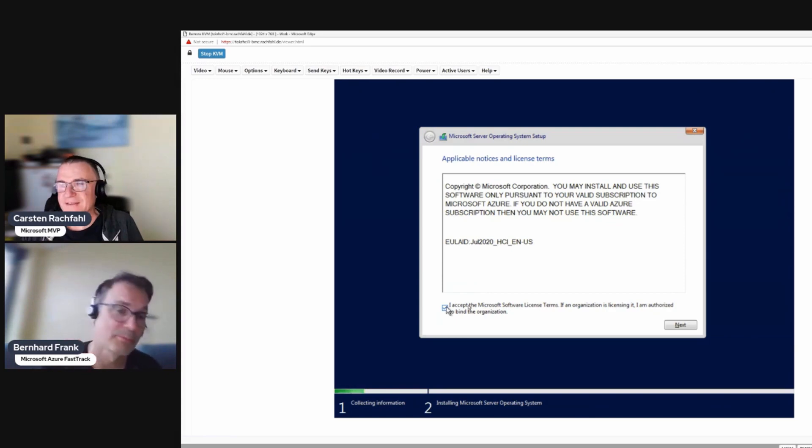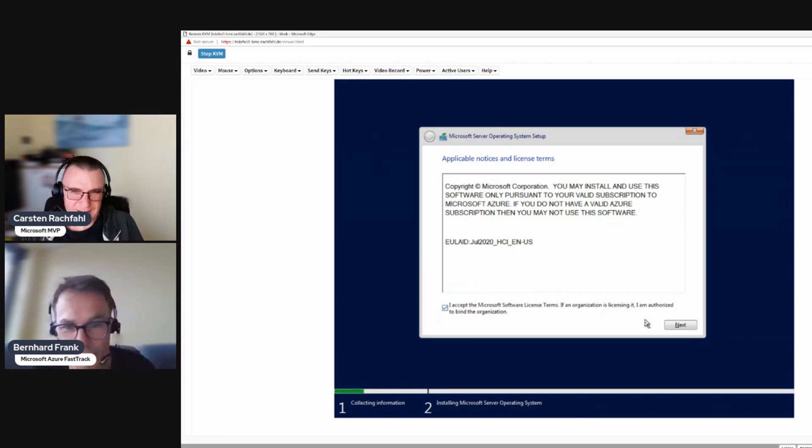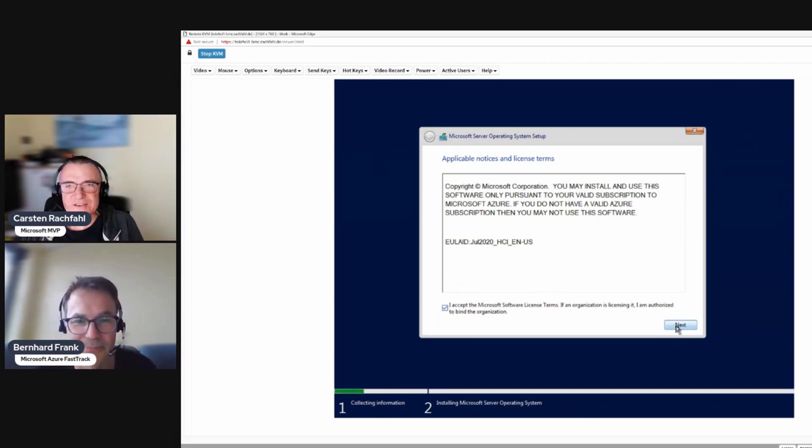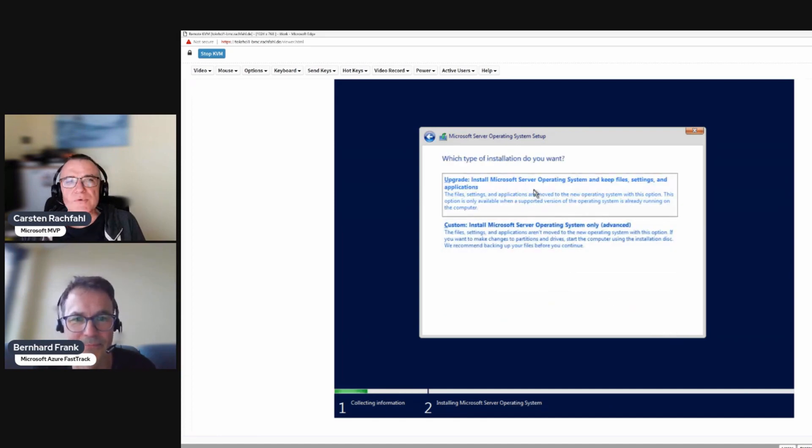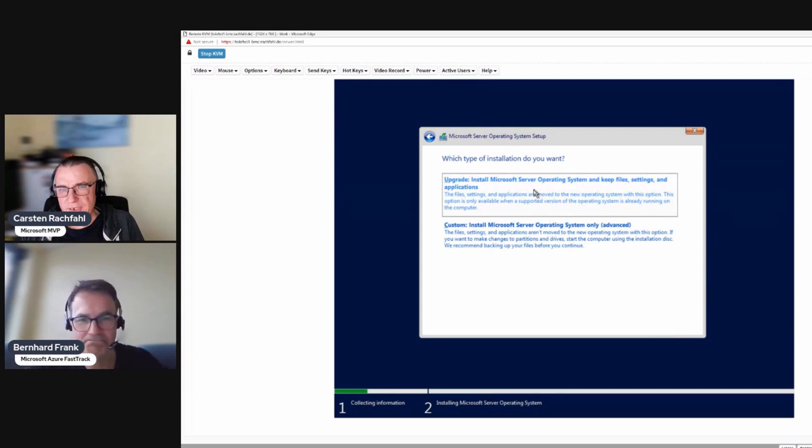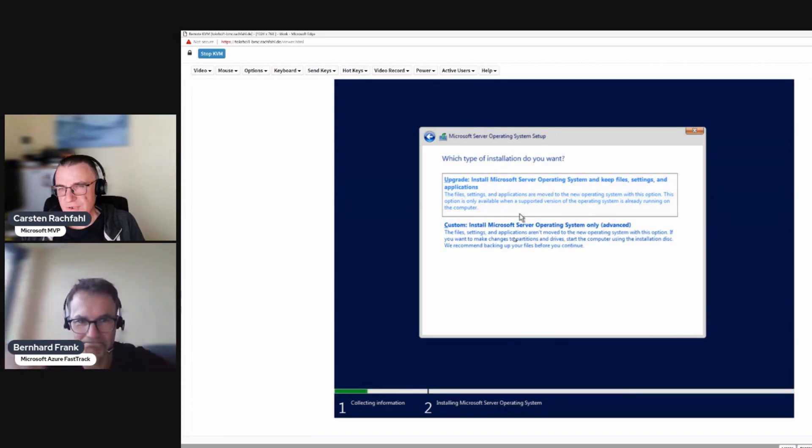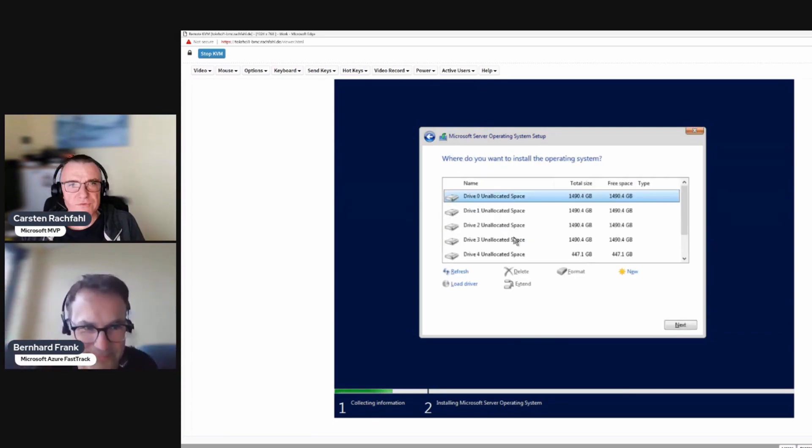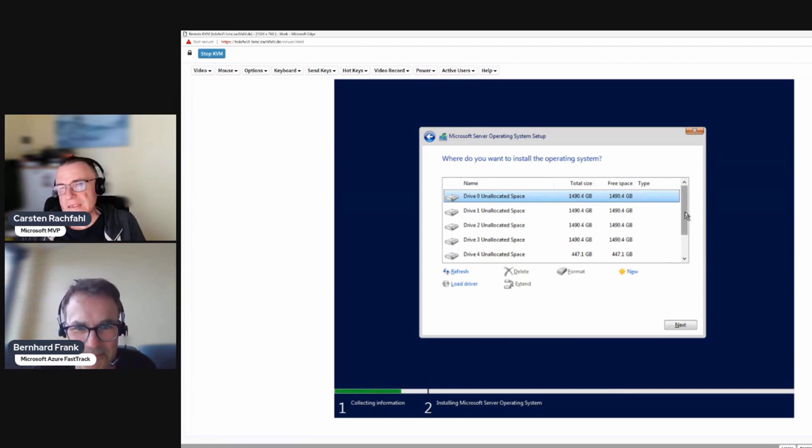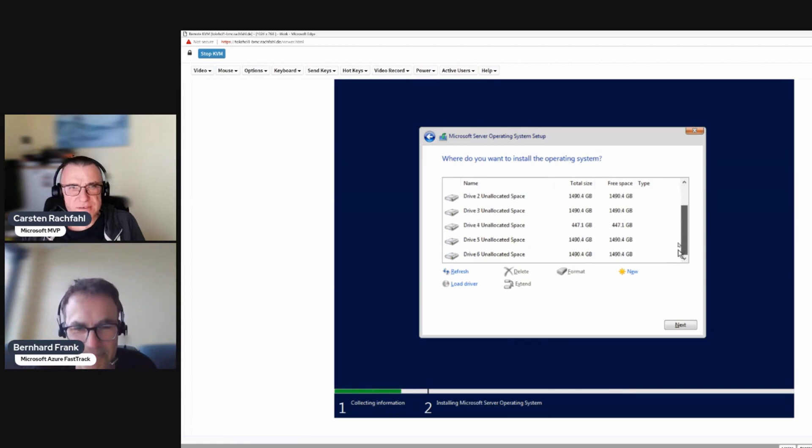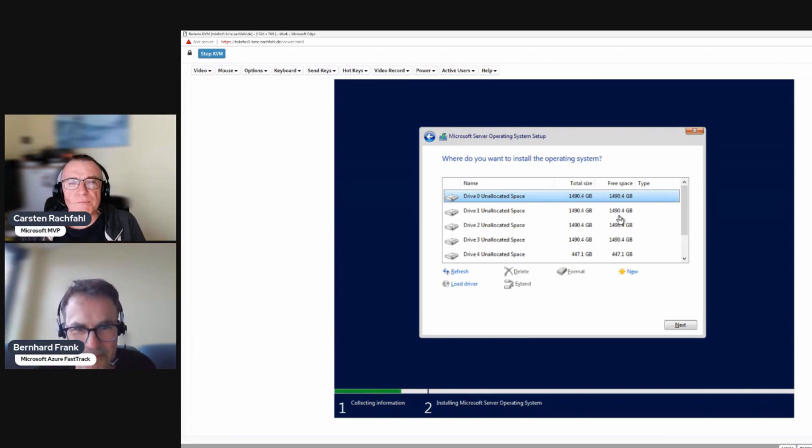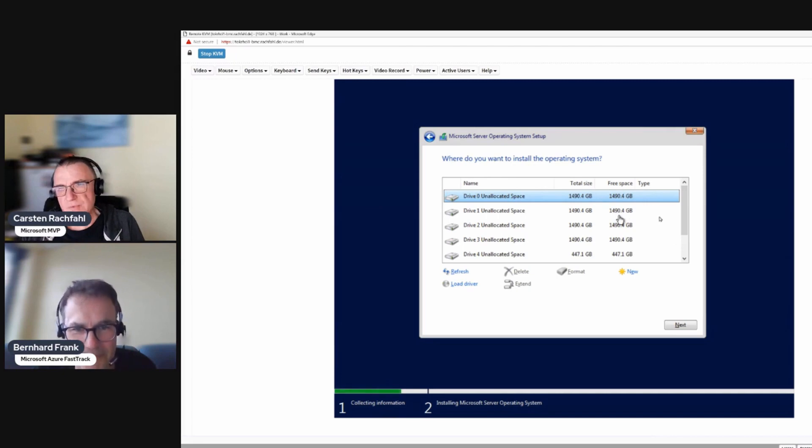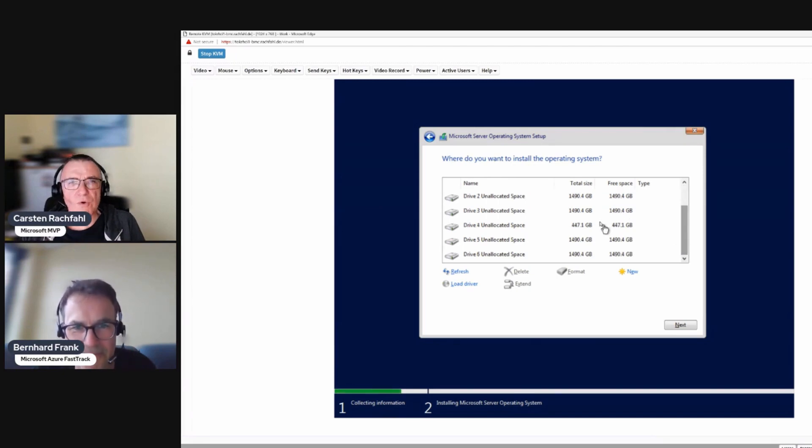Here we have to accept the EULA and then we could upgrade an already installed system, but we don't have that. We have to do the second one. Here we see the devices I talked about - it's six devices starting by zero so it's seven, zero to six. The bigger ones are the NVMes that we will use for our storage and the small one, the roughly half a terabyte, we will use for the operating system.